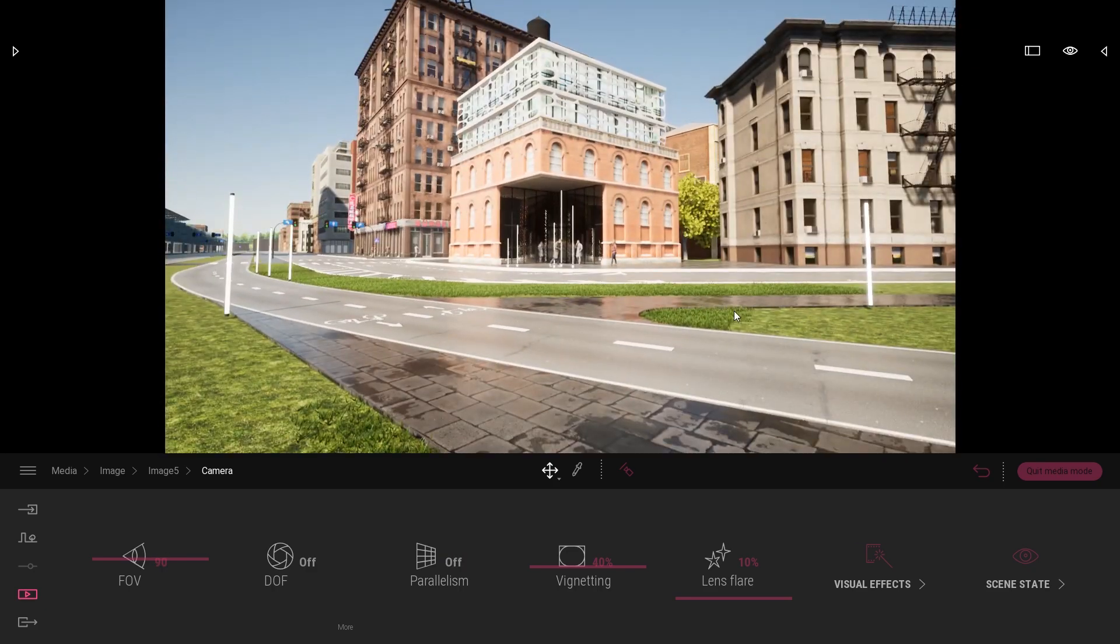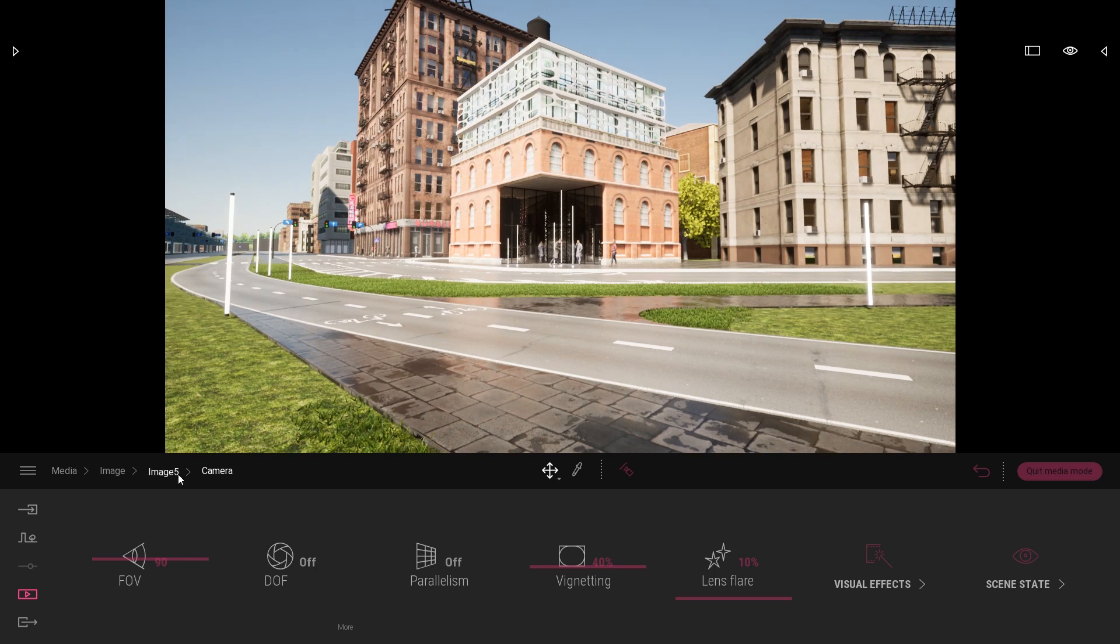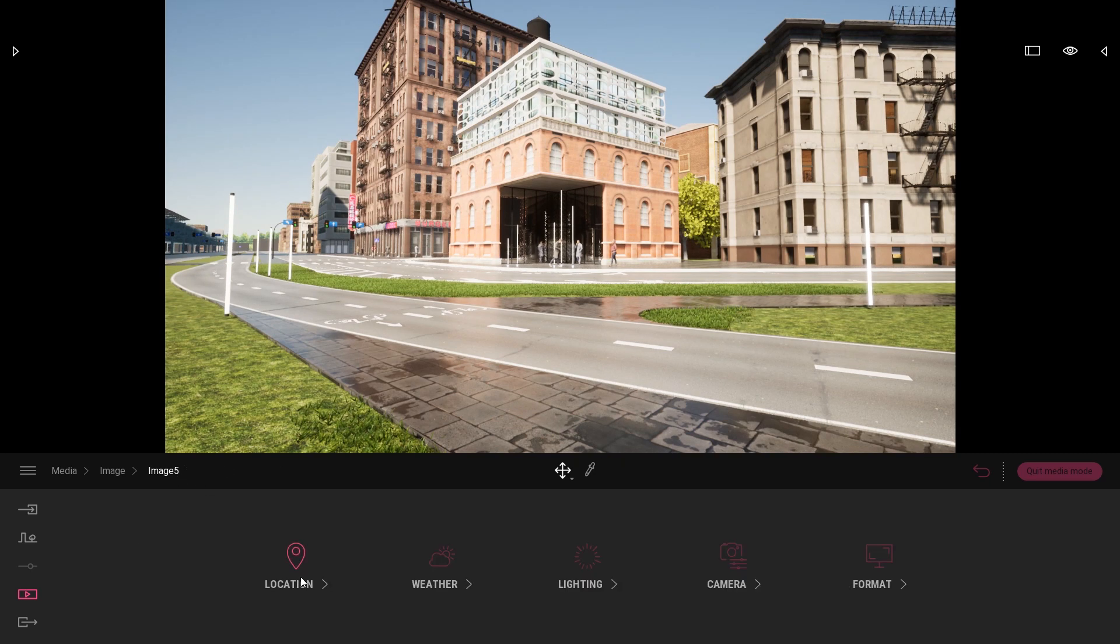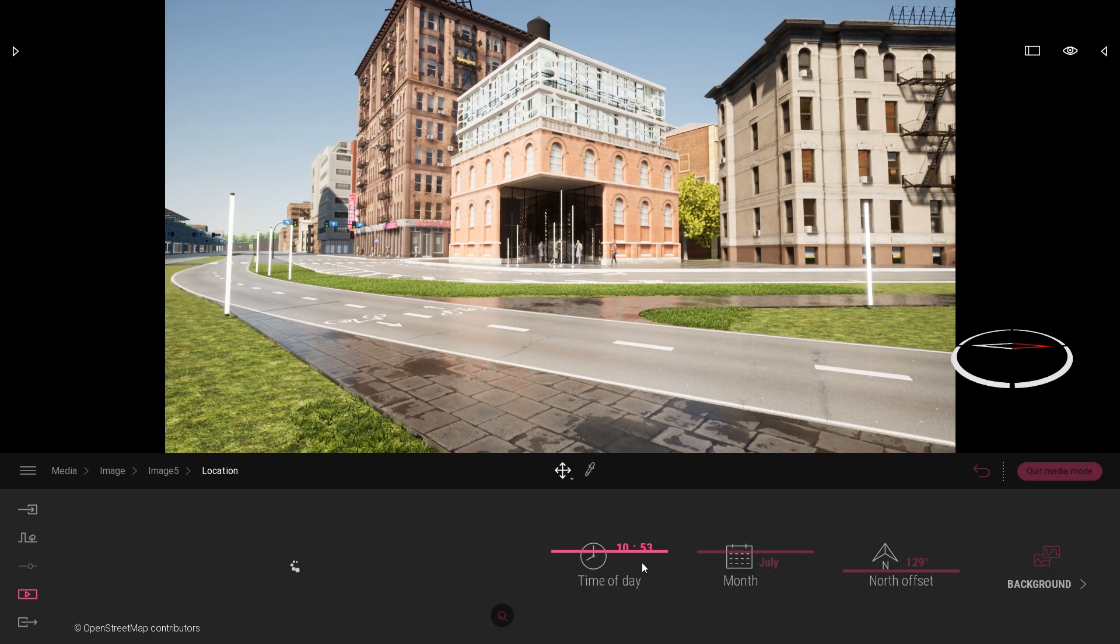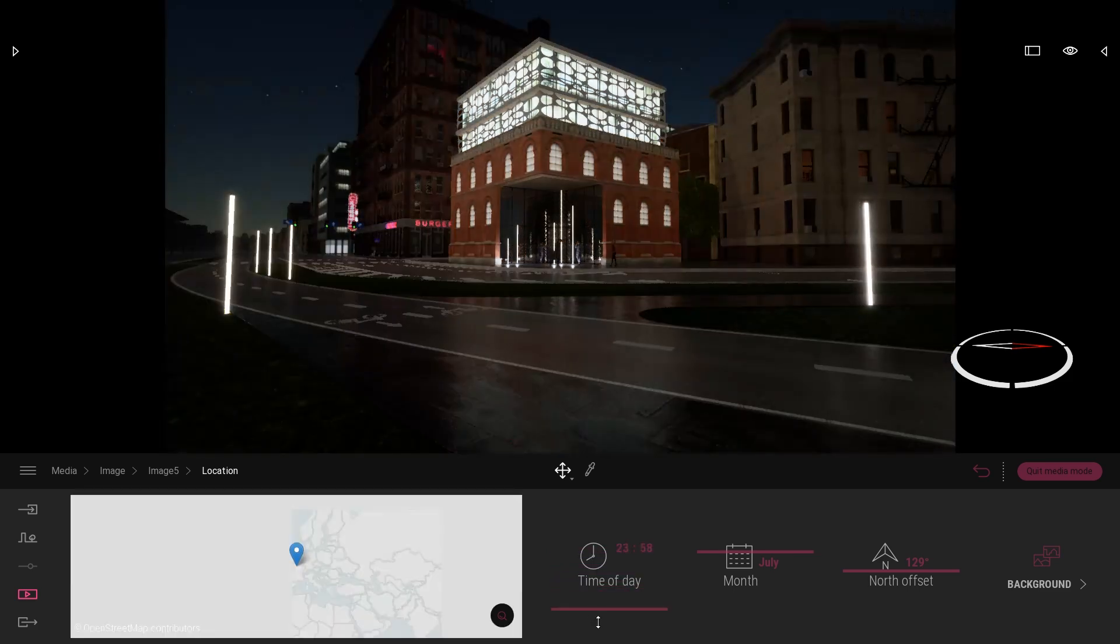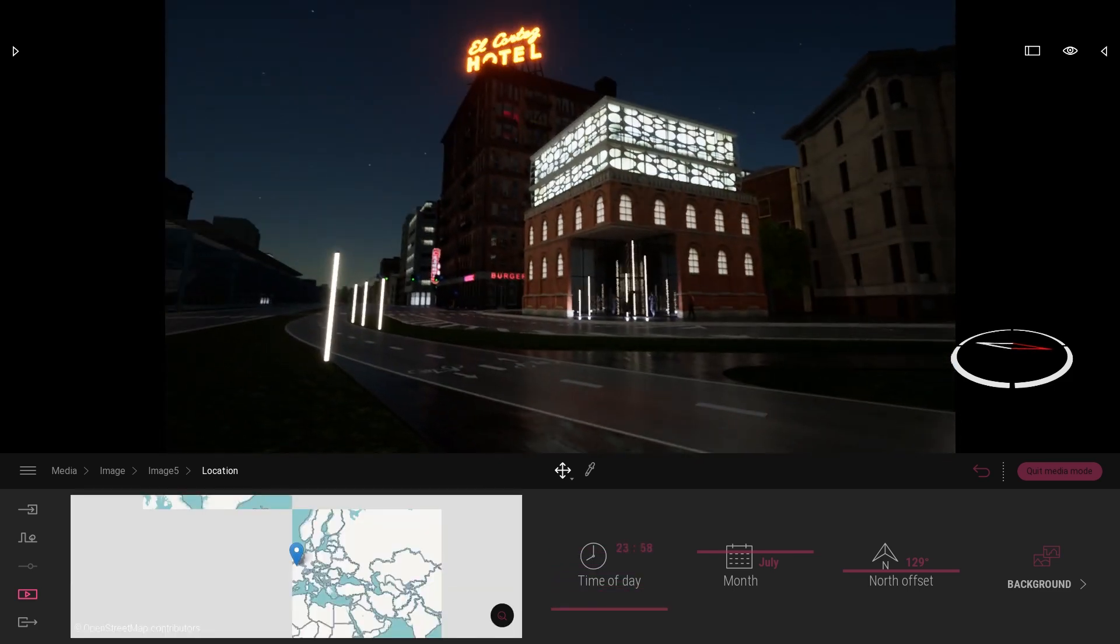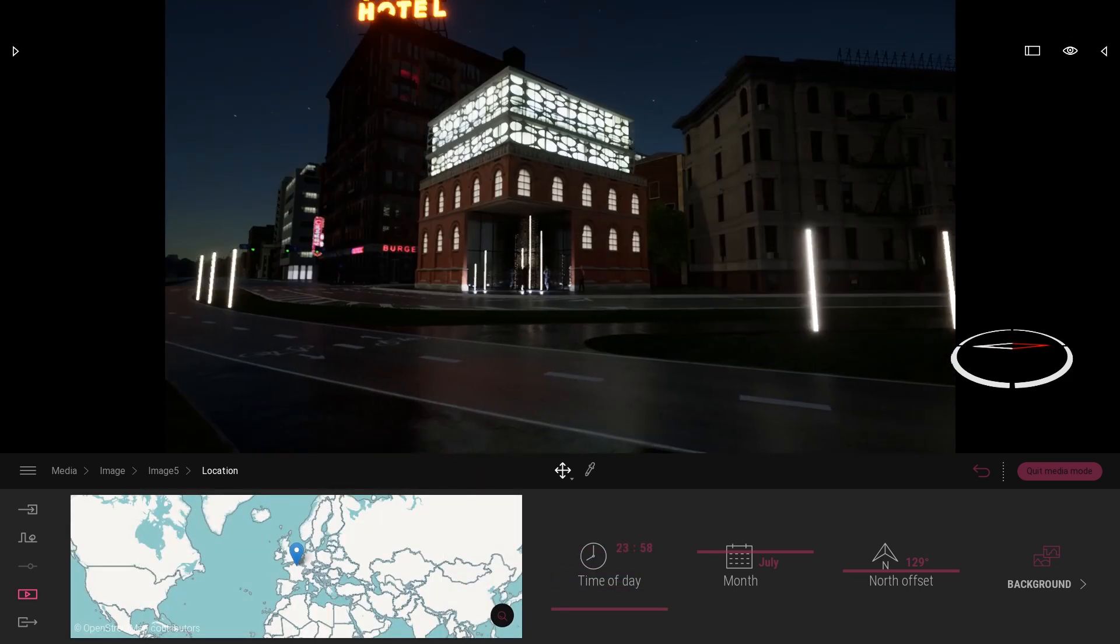So the first thing I need to do obviously is switch to the night, so I will come to the location and just change the time of day until it's middle of the night.